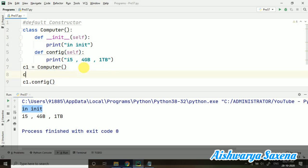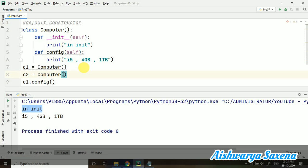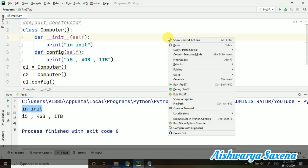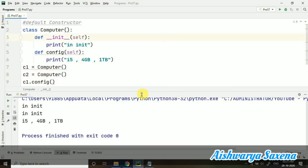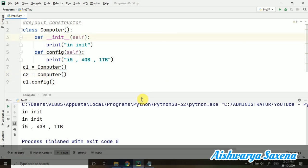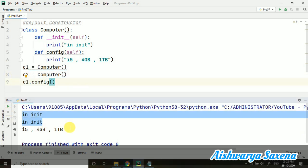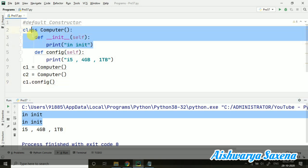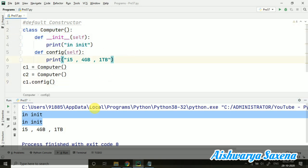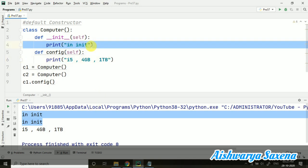Let's create one more object of this particular class. So here I have created one more object of this Computer class and I have not called anything with the help of the second object, but then also you can see this 'in init' is coming twice because it is getting called by default. Whenever you are creating some objects, the default constructor will be working in this way.